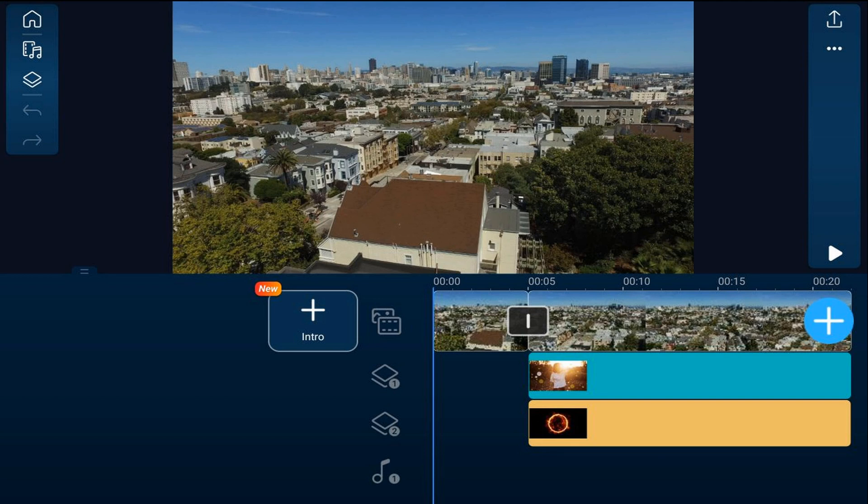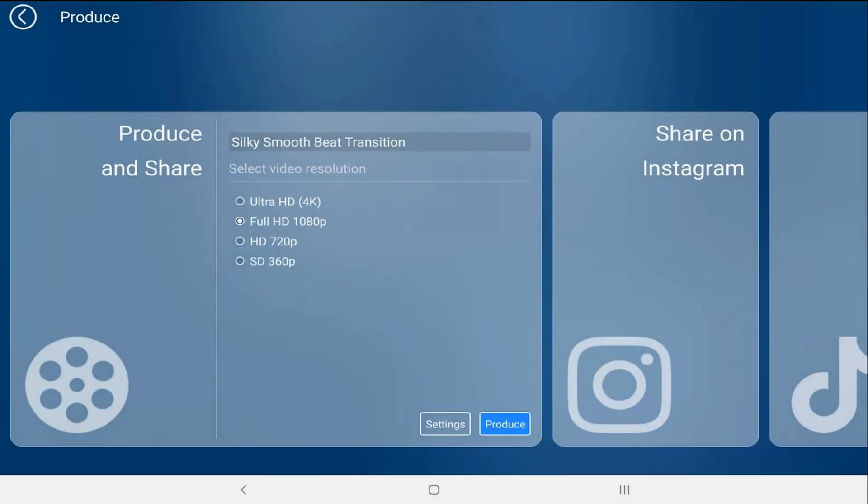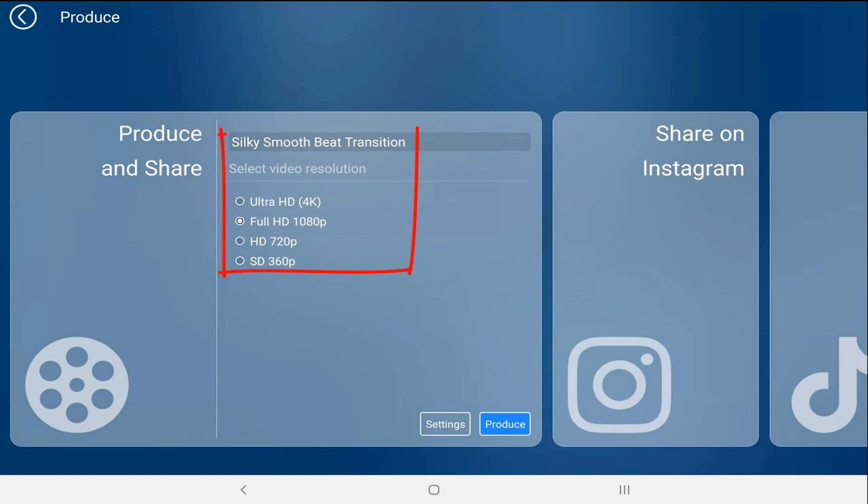First thing I want to do is tap on the produce icon and select the produce and share option. Now I have a name for my video and I selected the resolution that I want.